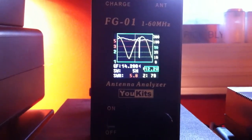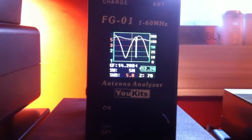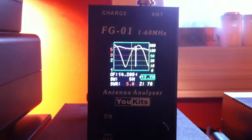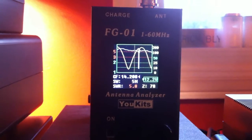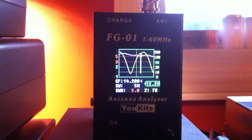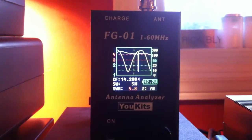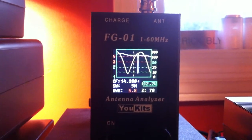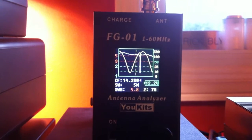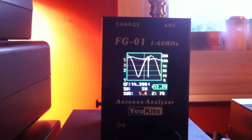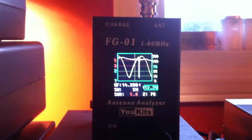Here is my very inexpensive antenna analyzer, the UKITS FG01. I do have another video talking about this antenna analyzer.